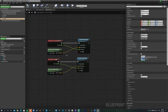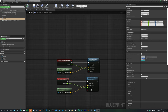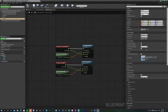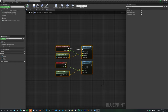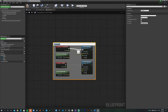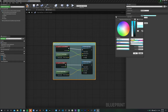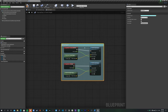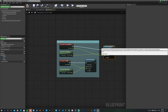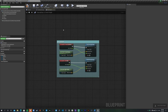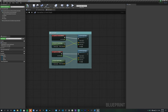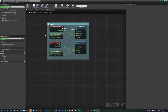Even with just a few nodes, you want to organize your code from the very beginning. Drag-select all your movement nodes, press C to create a comment box, call it 'Movement,' and give it a color like cyan. You can move the entire group together; if you drag a node outside the box it becomes ungrouped. Press Ctrl+Z to undo. Hit Compile and Save.